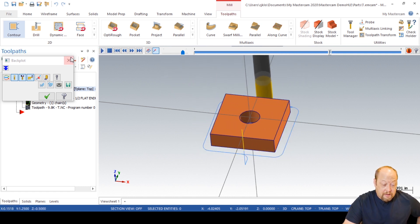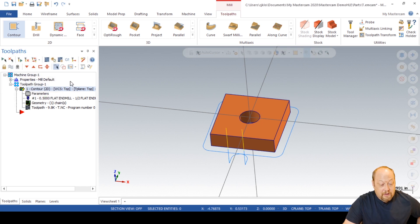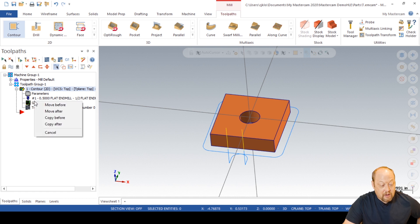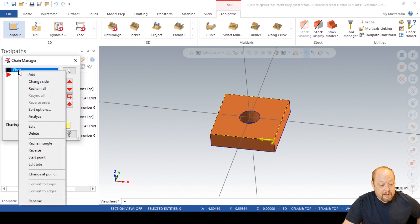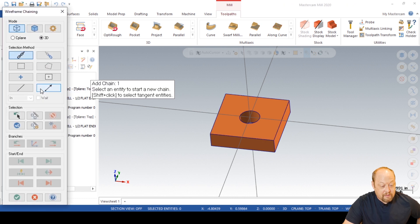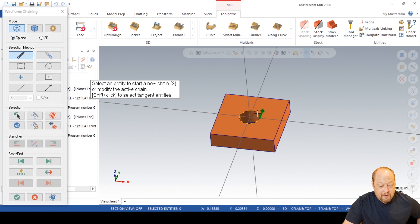So now we've got to do the center pocket. I'm going to right click, drag this down, let it go, and copy after. Now I'm going to go to my geometry, go in here, right click on the chain, and I'm going to re-chain all. C-plane — and I'm going to grab that inside parameter. Make sure your cutter is on the left of that arrow so it's going inside.